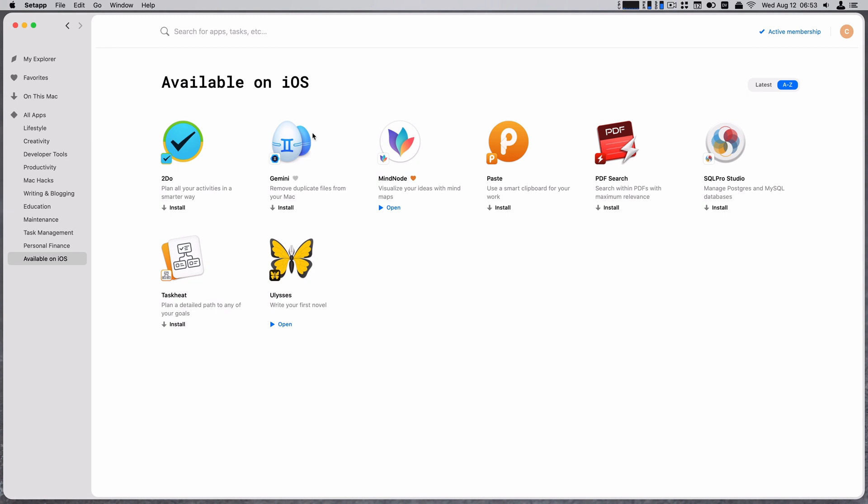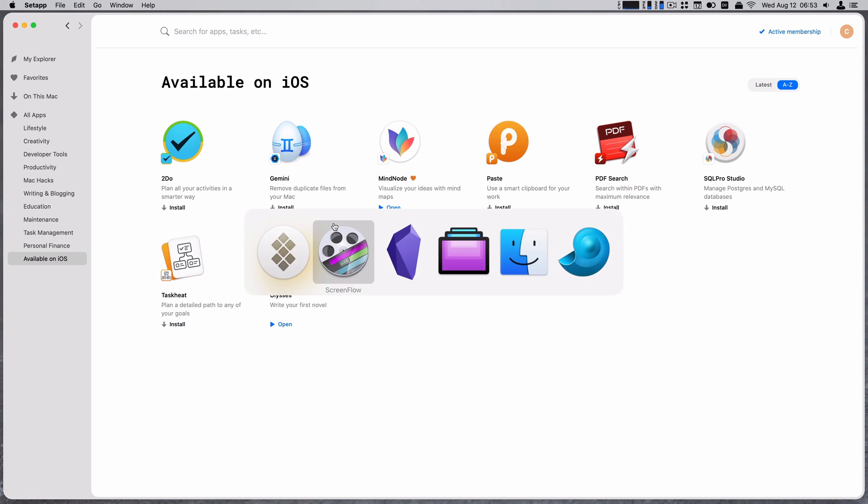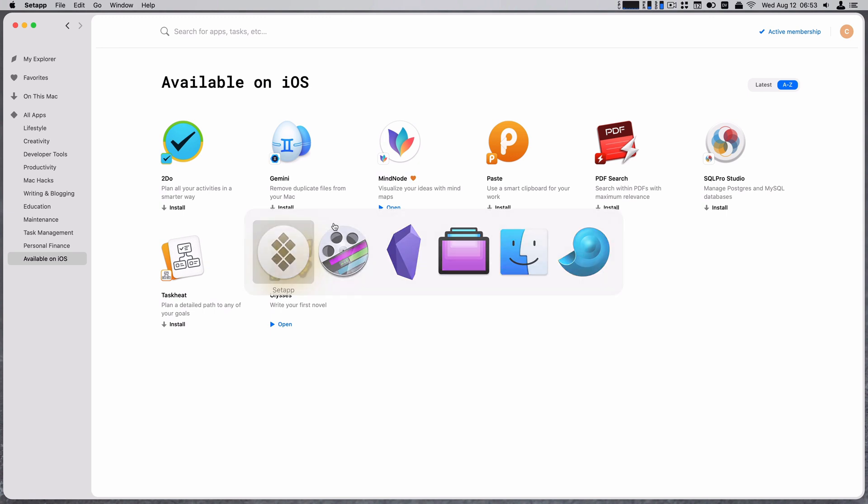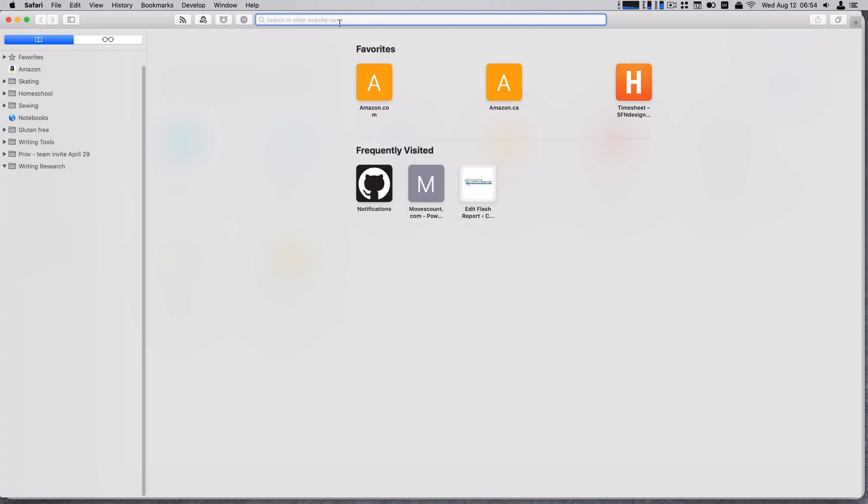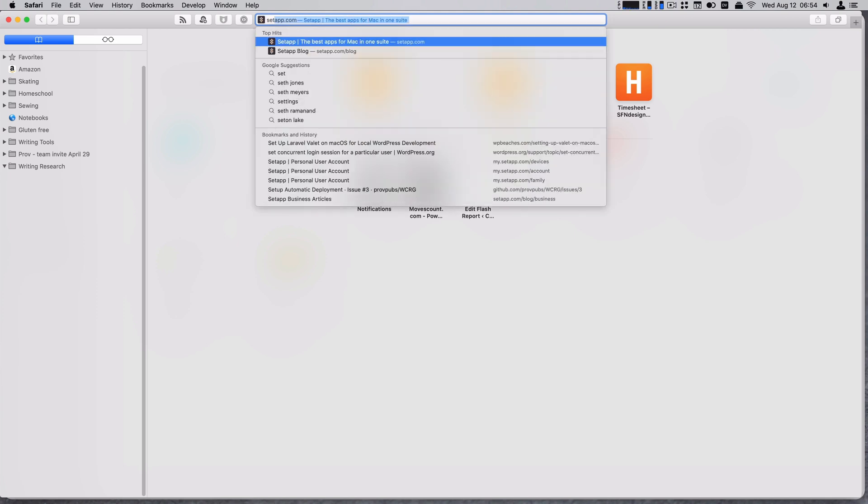So how do we set this up? First thing I have to do to set this up is actually go to the Setapp site. I don't have Safari open. There's always someone who asks, so this clicky keyboard is the NuPhy Air75, if you're wondering. There's a video. I'll link it somewhere.